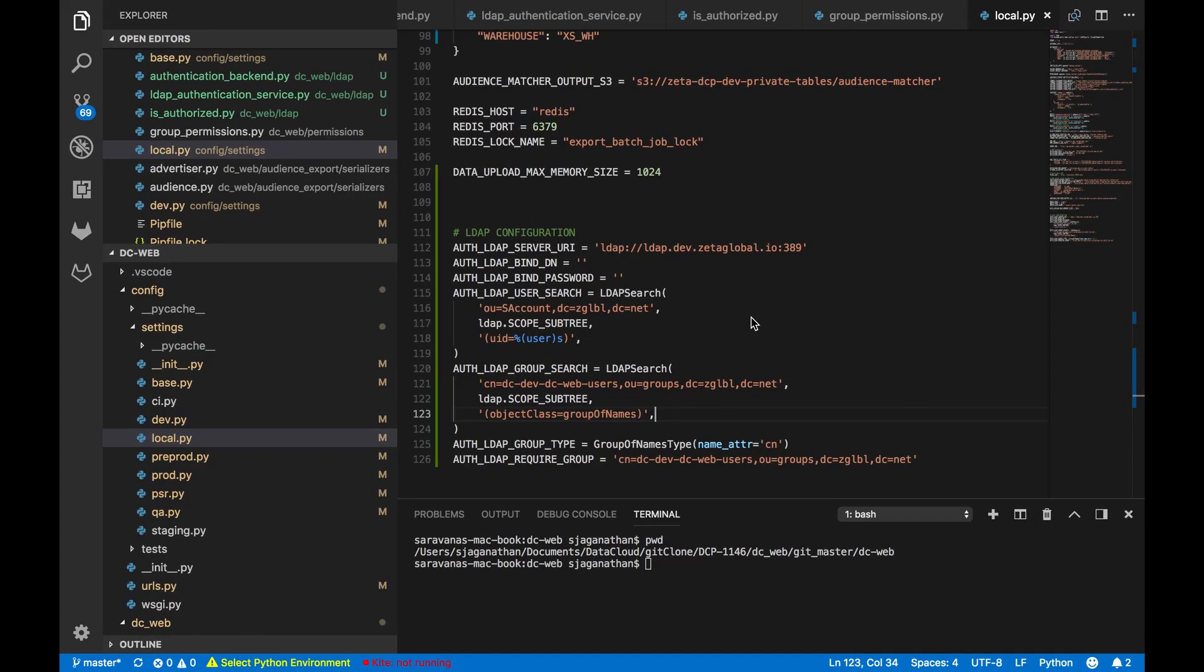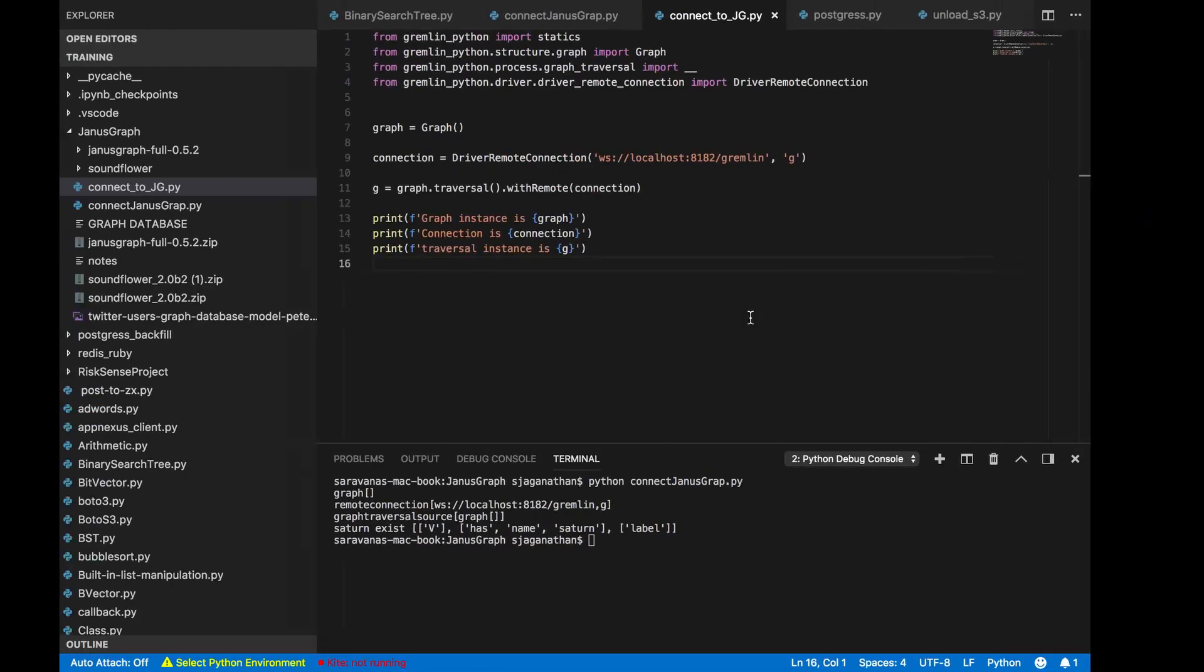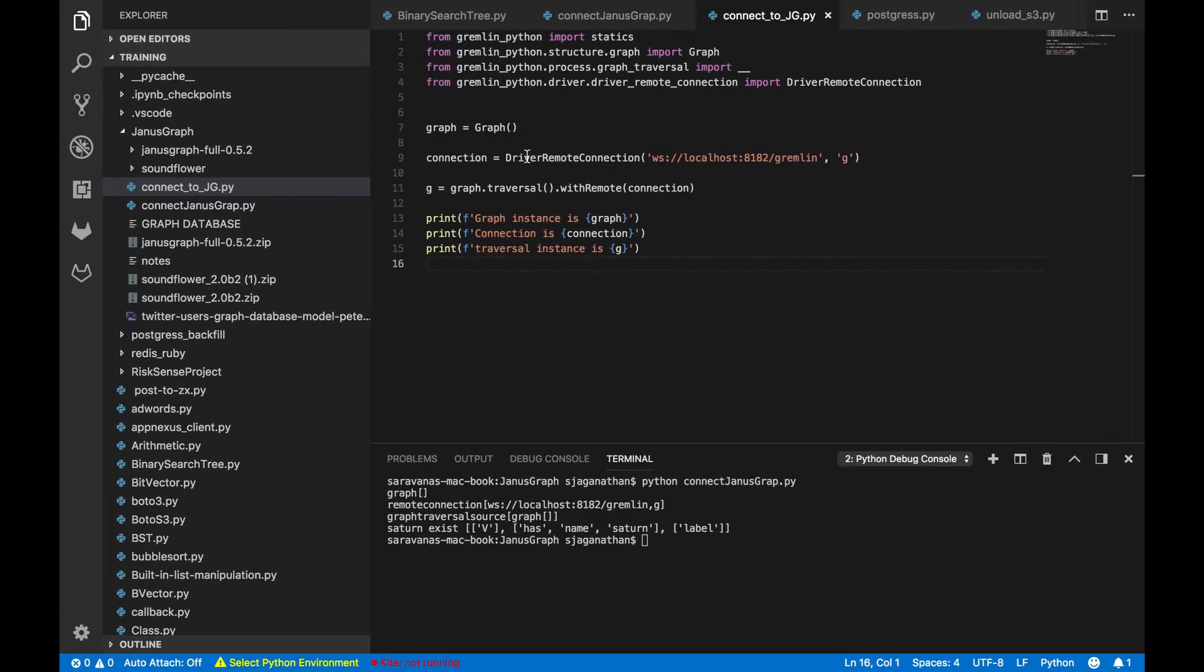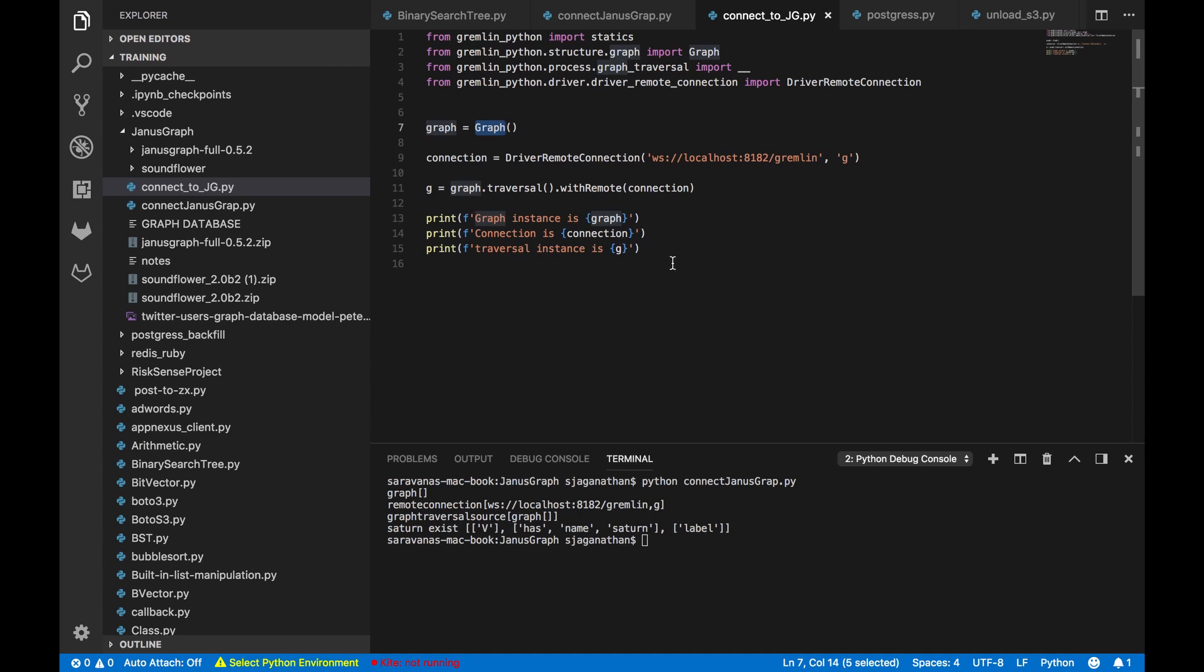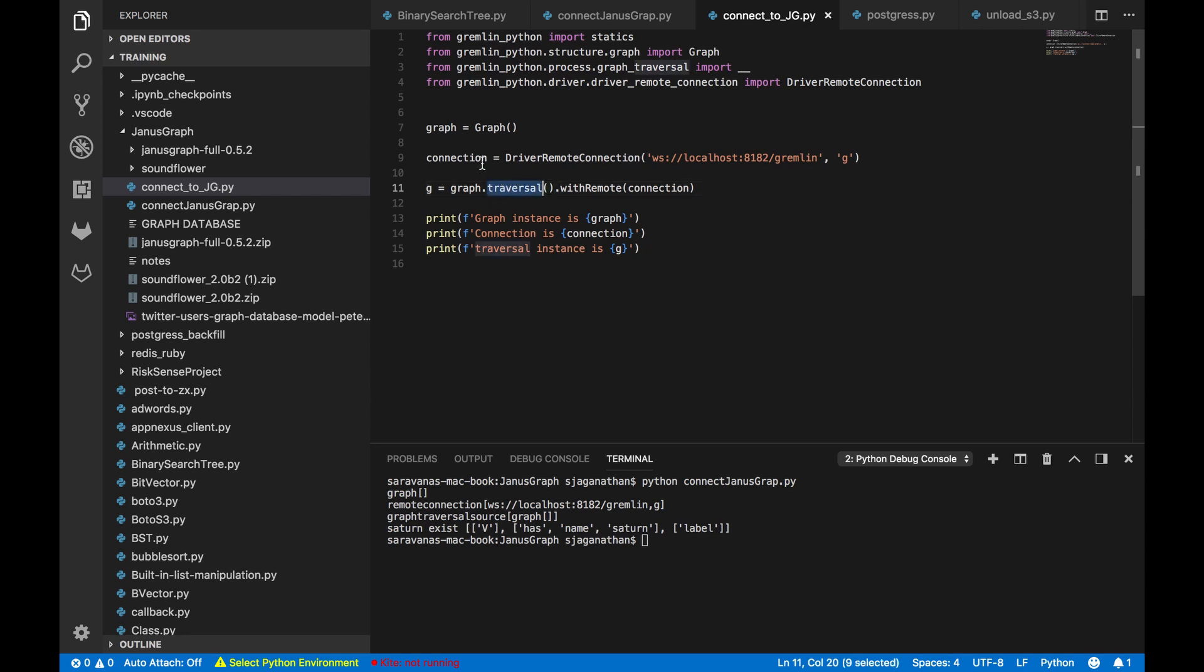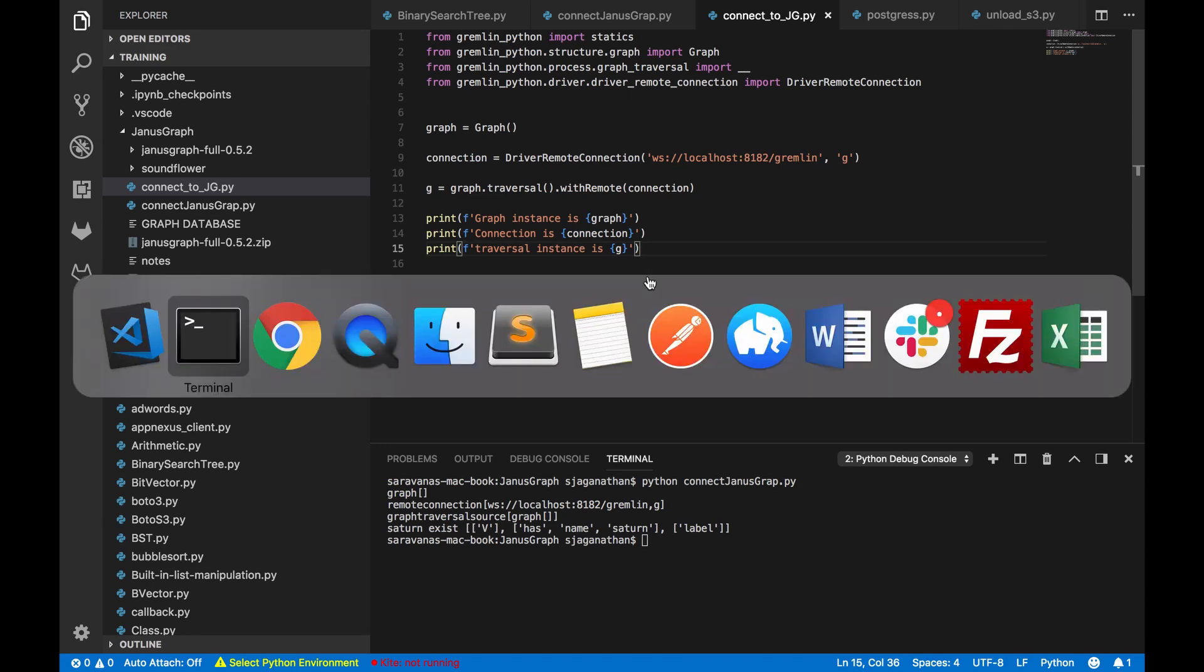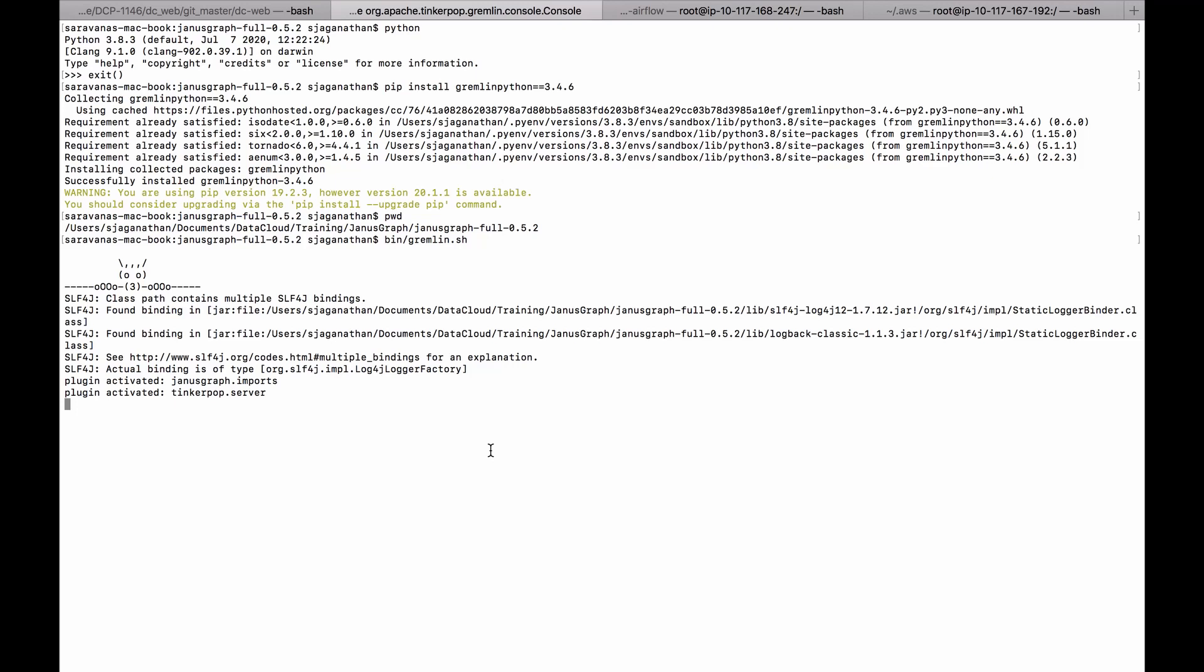So if you see here what I have written, I have just created an object for the class graph and I have initiated the connection to the local Gremlin console that I have started now, and I have initiated the traversal operation for this graph object. Then I am printing all these object instances to make sure they've been created or not.